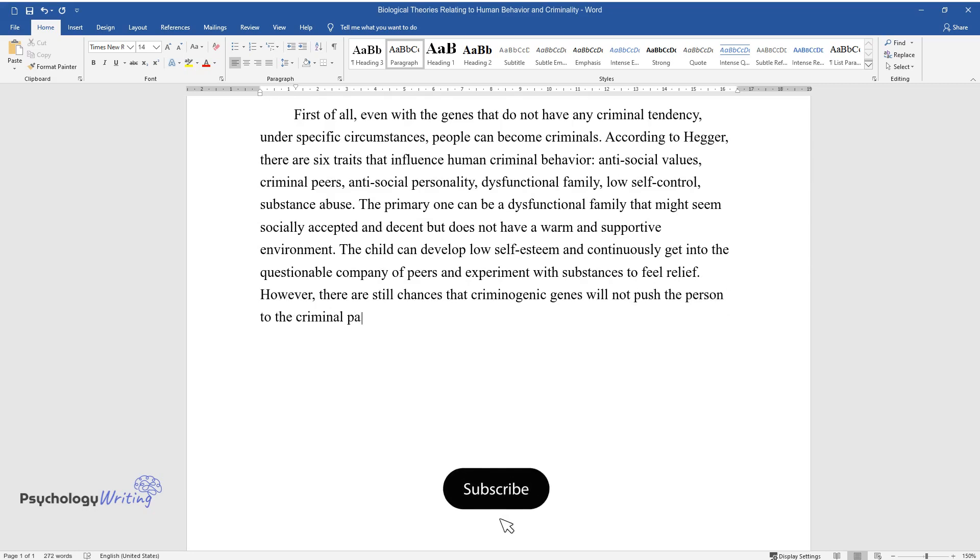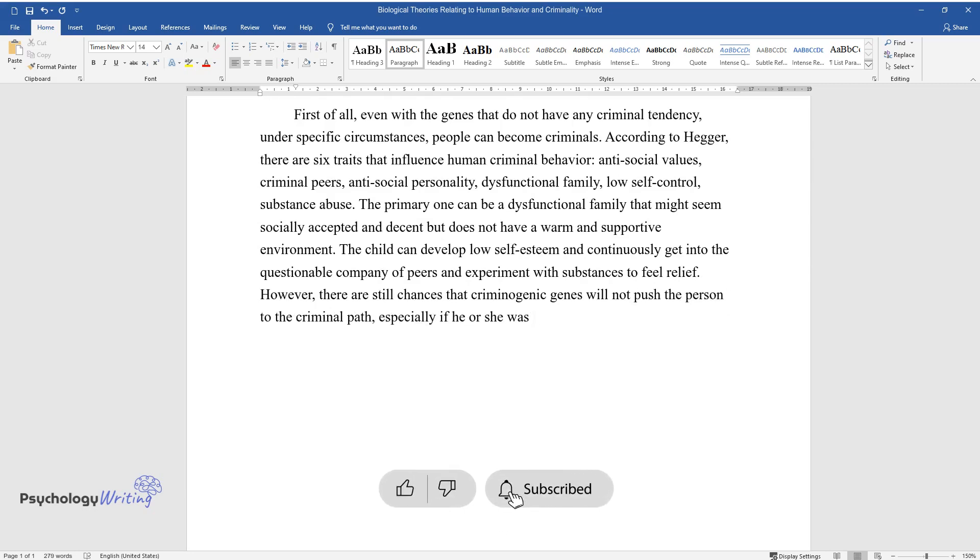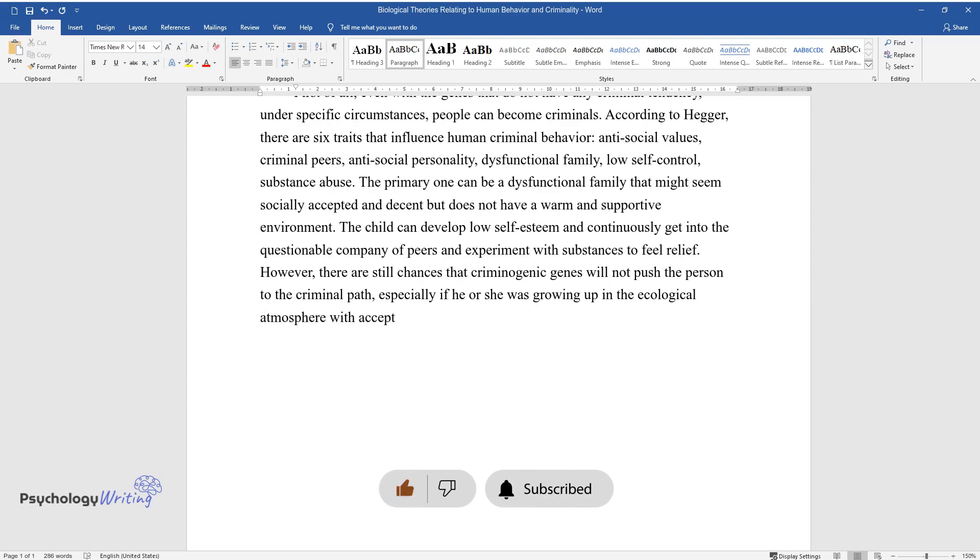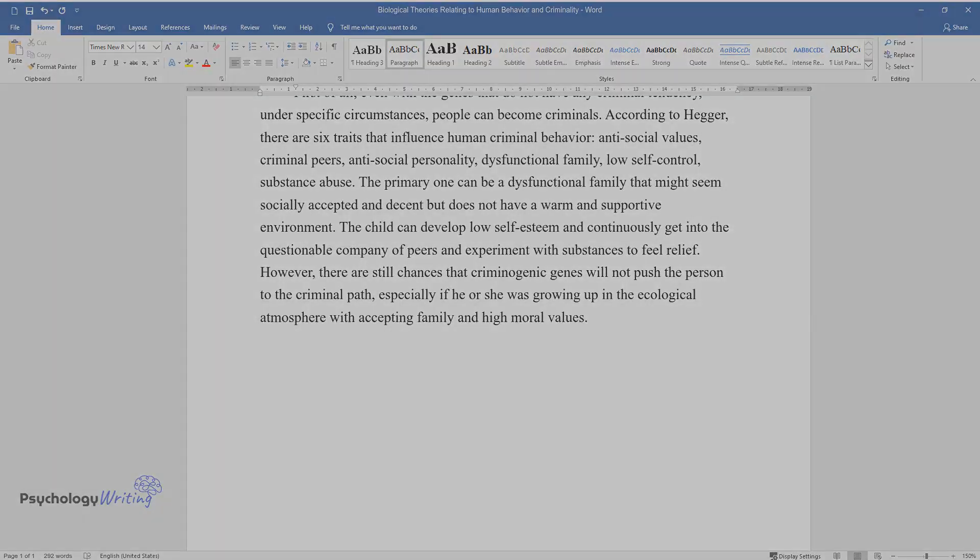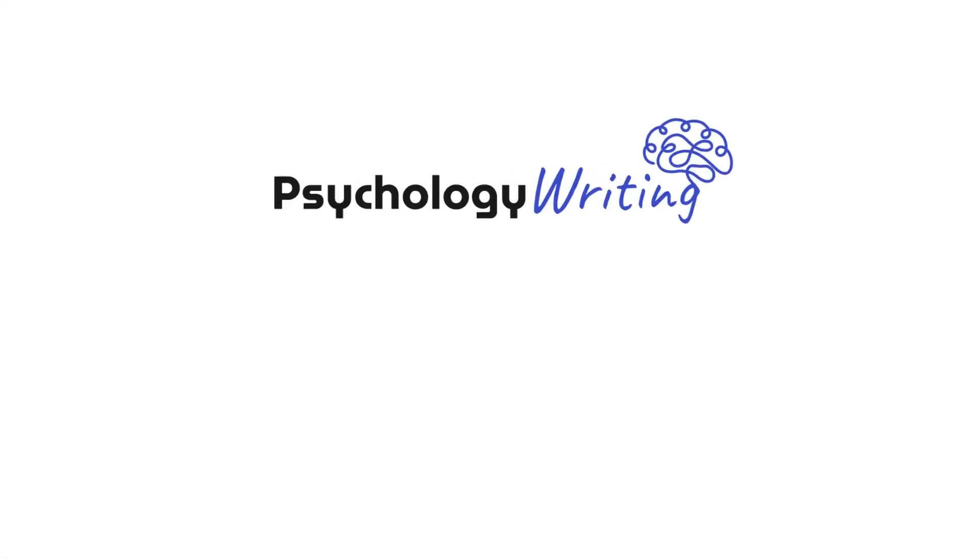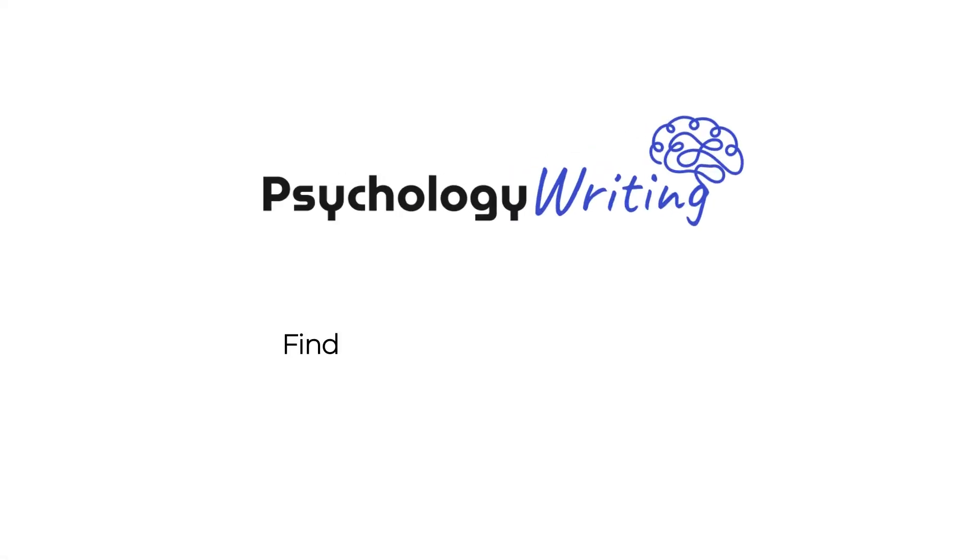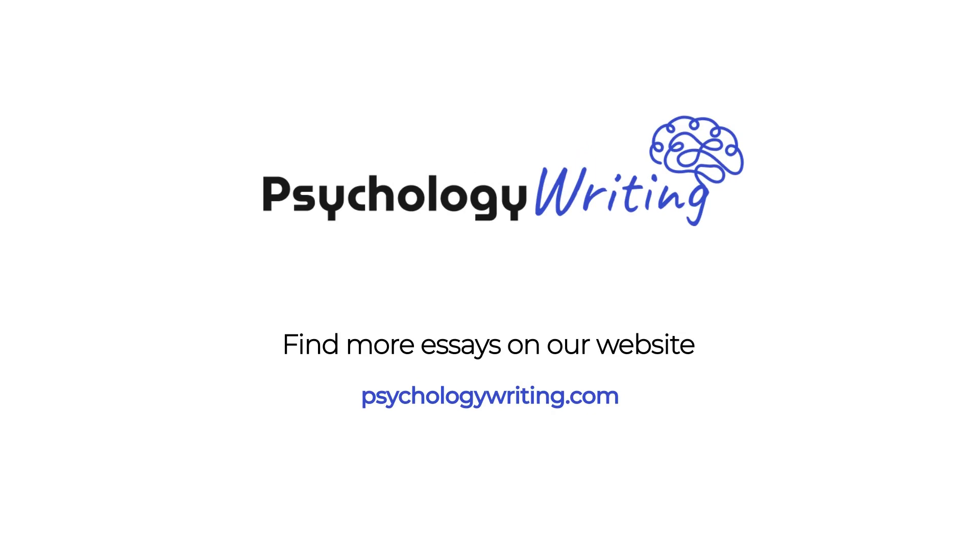not push the person to the criminal path, especially if he or she was growing up in an ecological atmosphere with an accepting family and high moral values.